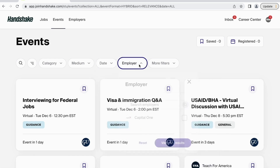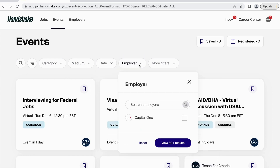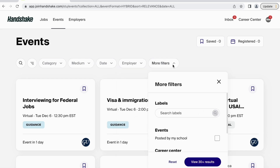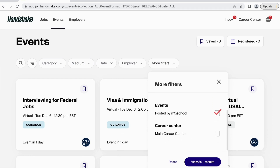If you have a specific employer in mind, you can use the Employer filter to specify only the events with participation from certain employers. Finally, the More Filters button allows you to specify specific labels to search for your events, as well as events posted specifically by Georgetown or the Graduate Career Center.